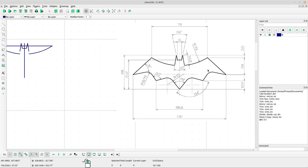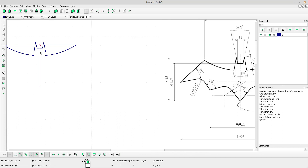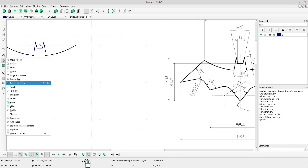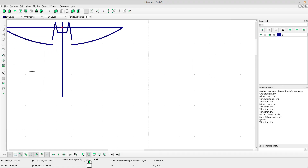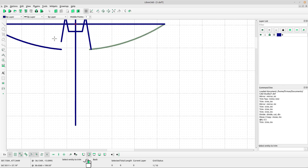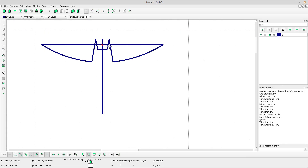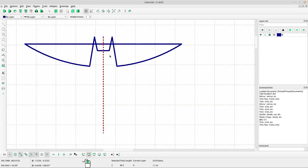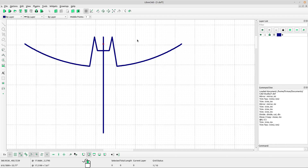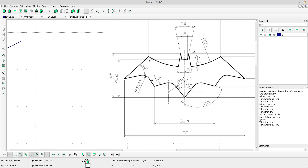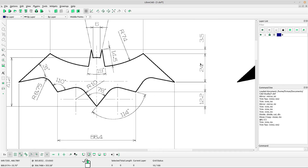Now select the trim tool. Left-click at the line and left-click again as needed. Right-click to escape. We can delete the horizontal line.